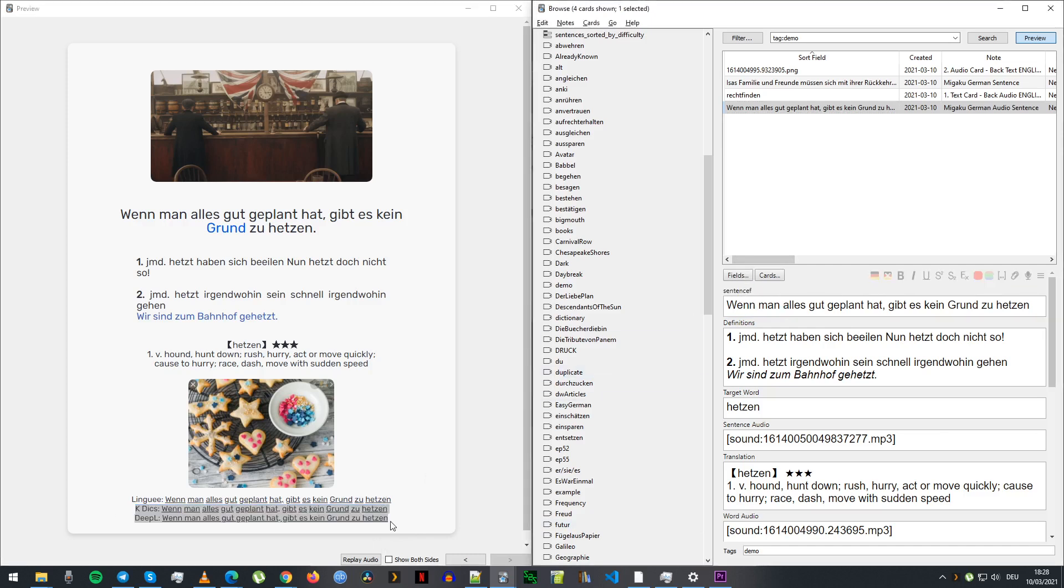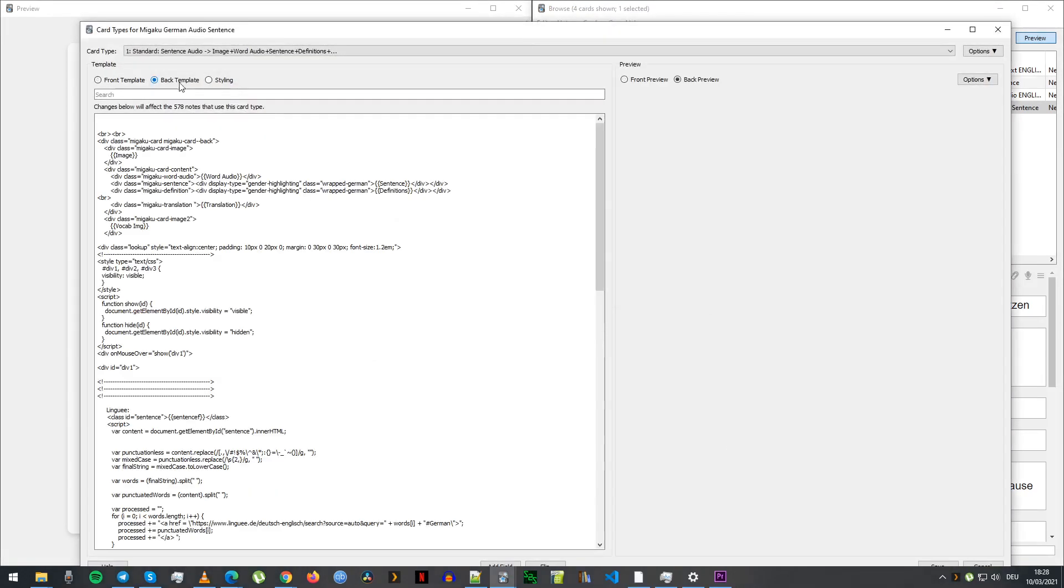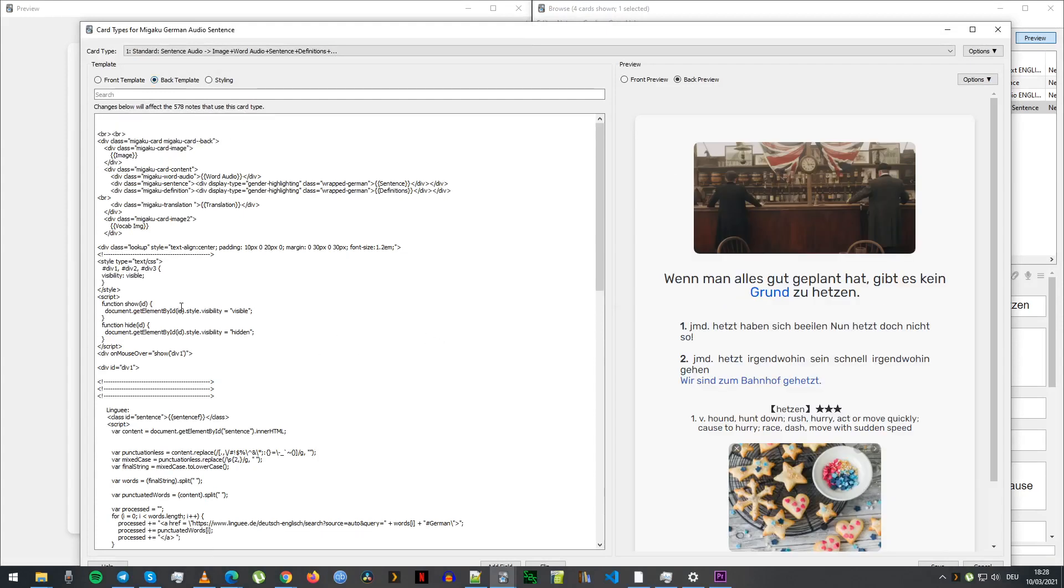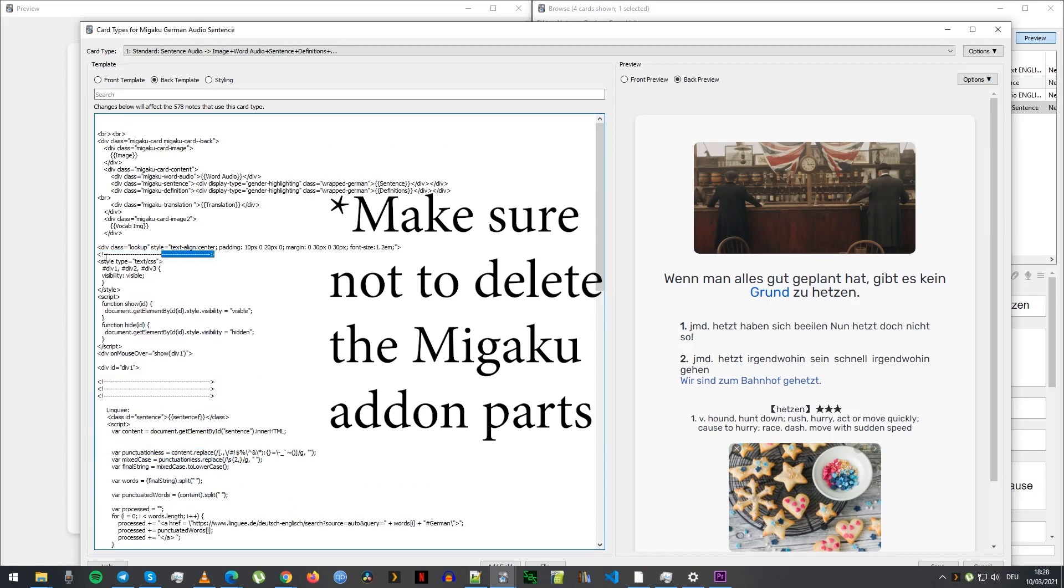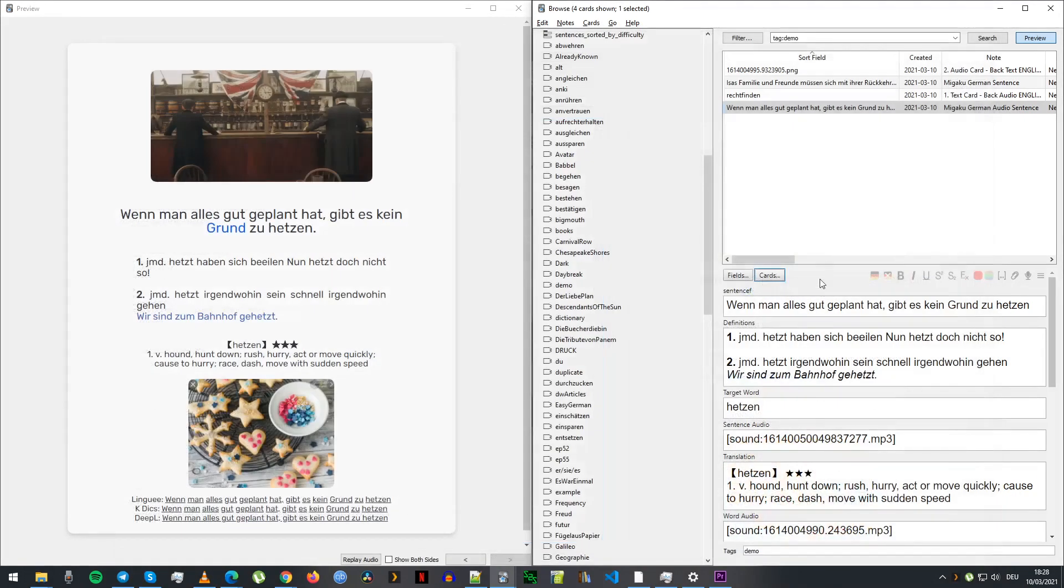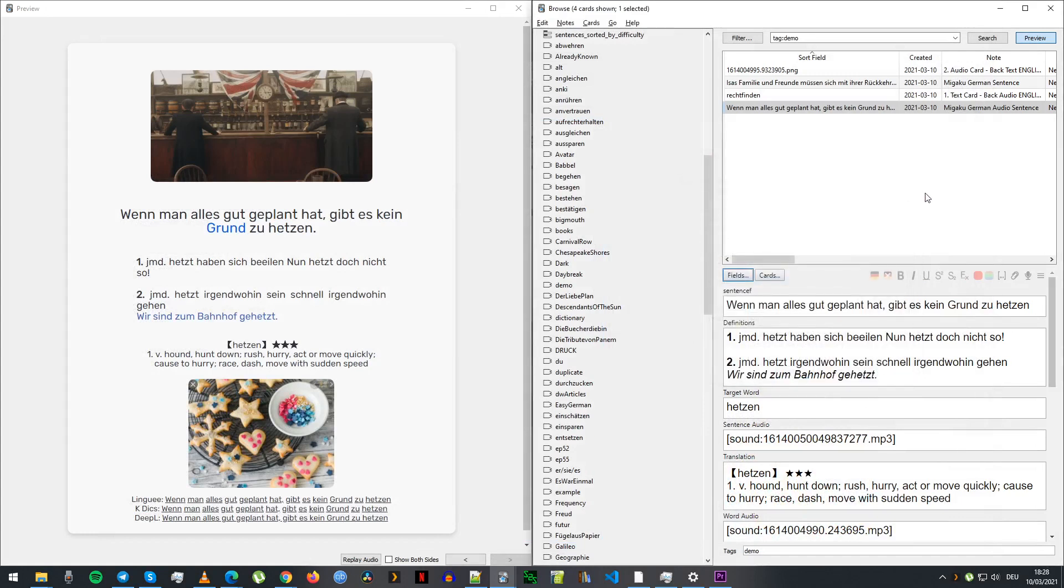If you don't want to use this and you don't want to have those two different fields, you can just delete that part from the card. It's on the back, so from the start of that you can just delete that, and then you can just delete the sentence F field and move the regular sentence field to the top and then it's pretty much the same.